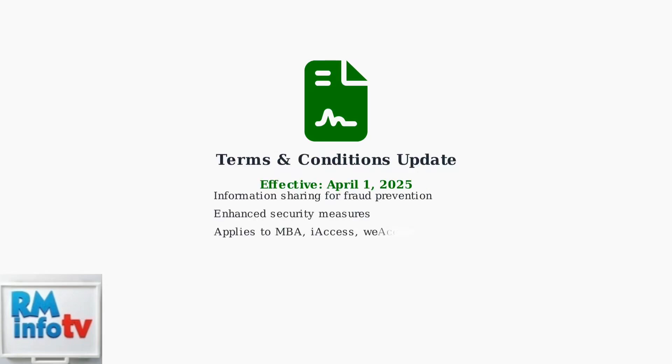Be aware of the revised terms and conditions effective April 1, 2025. LandBank may now share client deposit account information with appropriate entities to prevent fraud and scams, enhancing overall security.